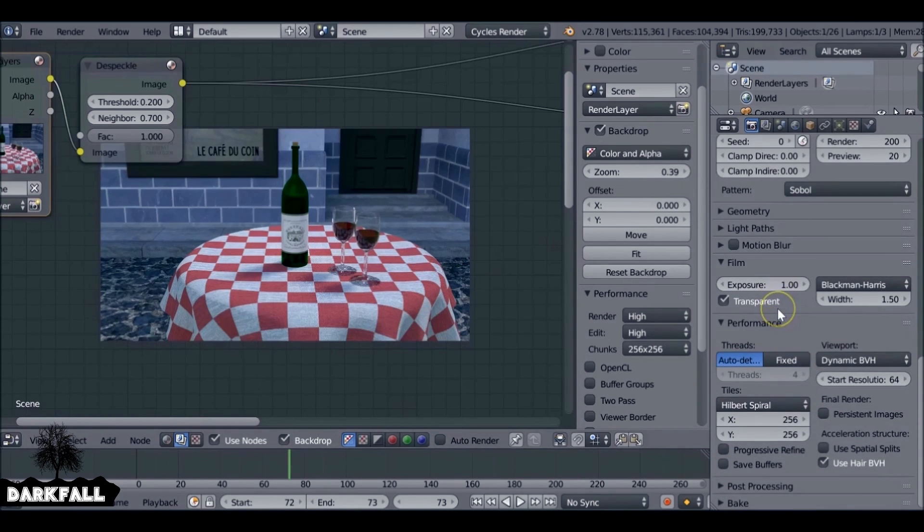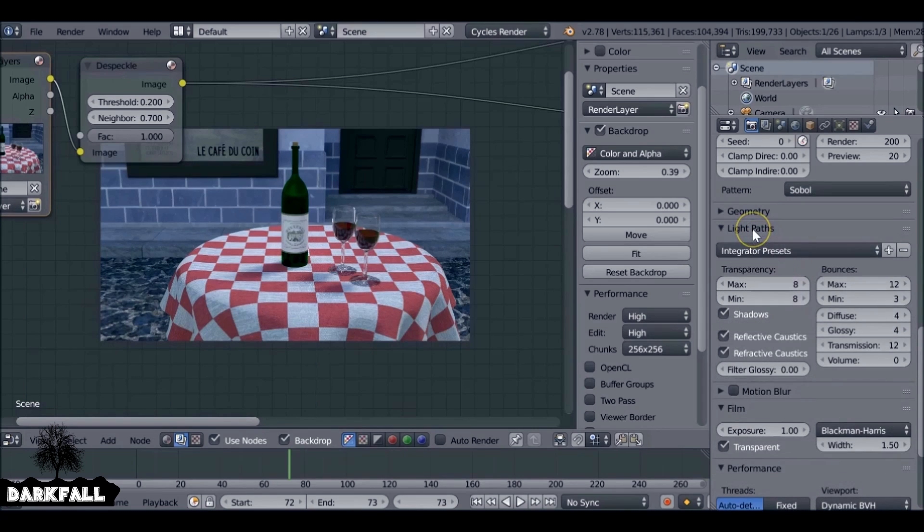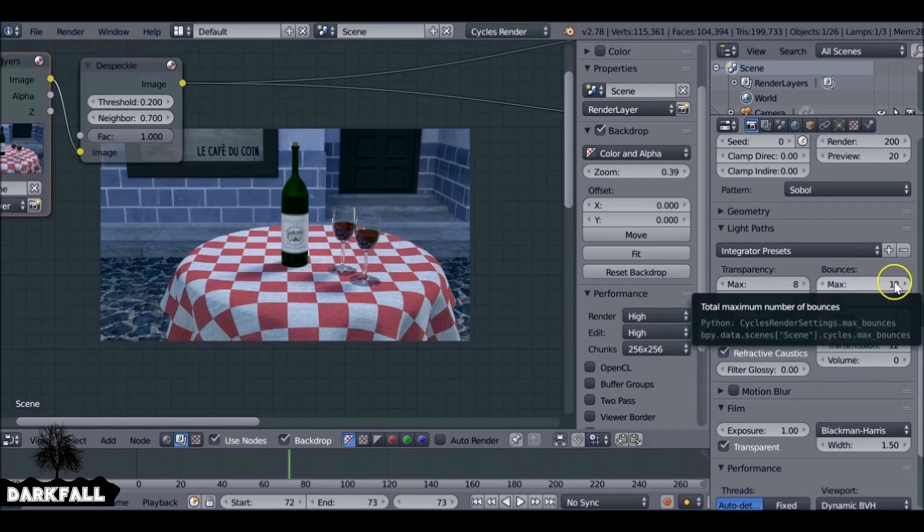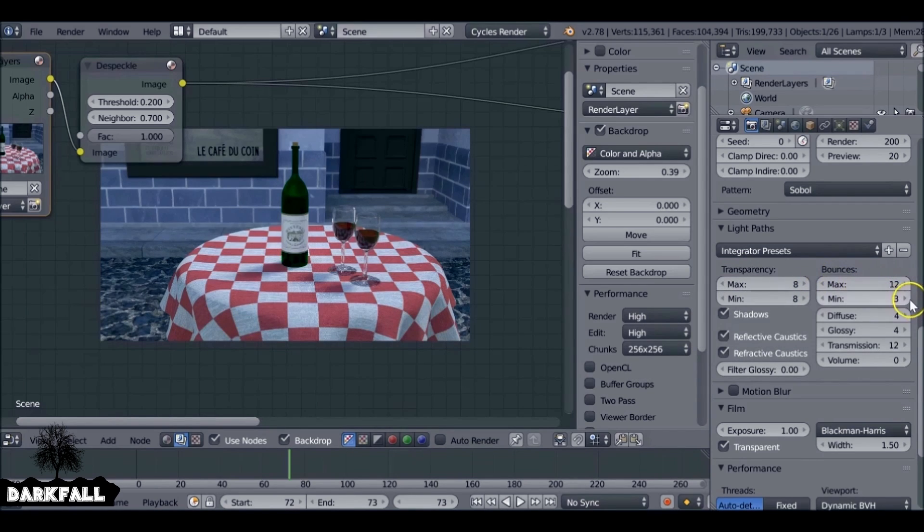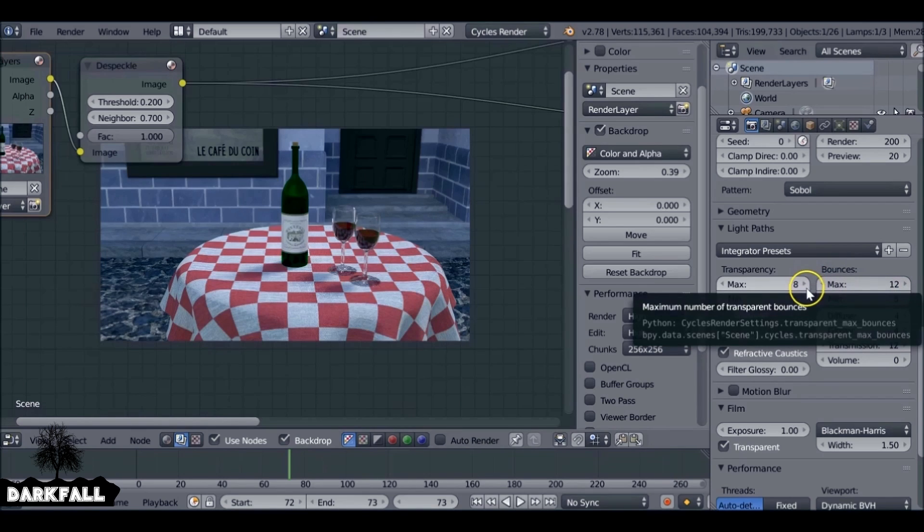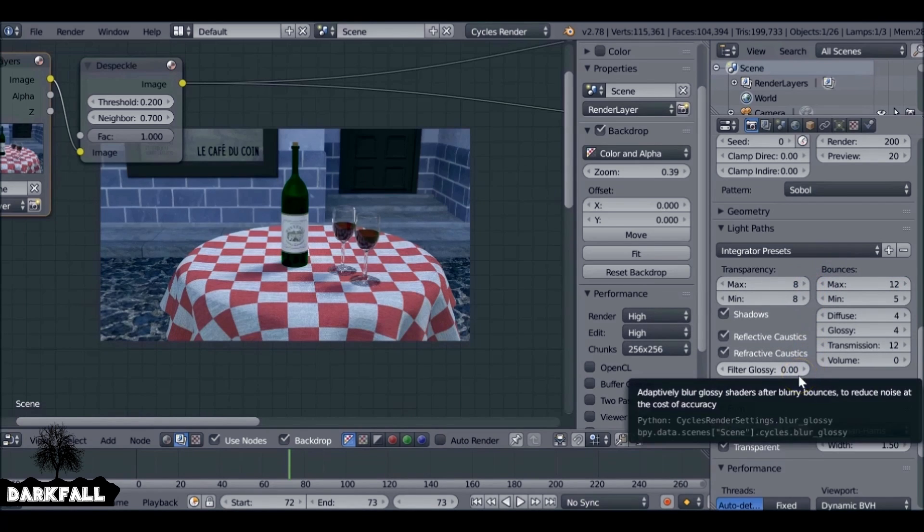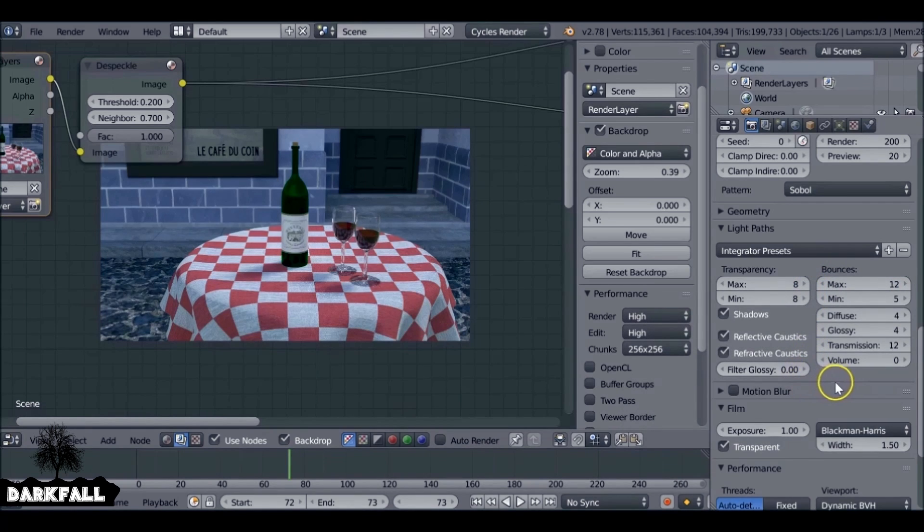If you're still finding that your image is too noisy and you've increased the amount of samples, you also may want to increase the transparency and the bounces, maybe the glossy transmission. Just increase some of these and you'll get much better results.